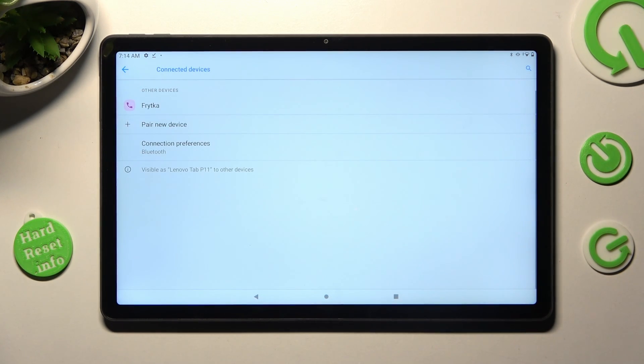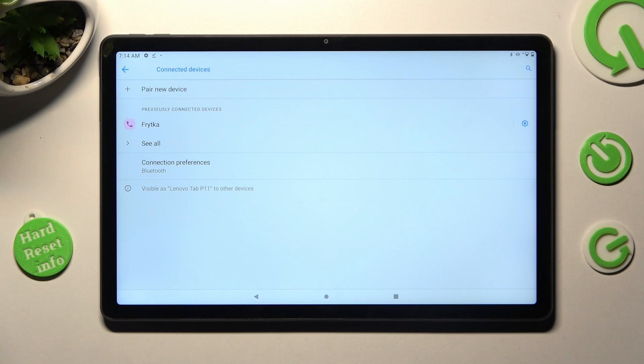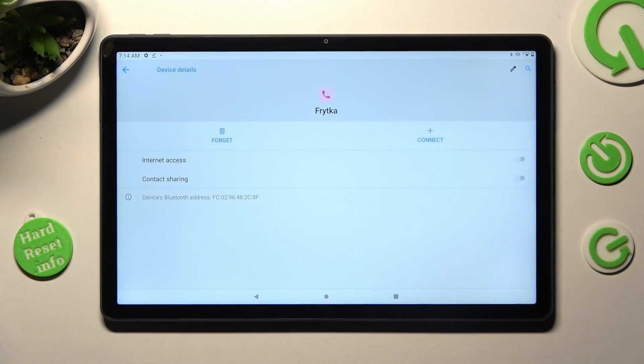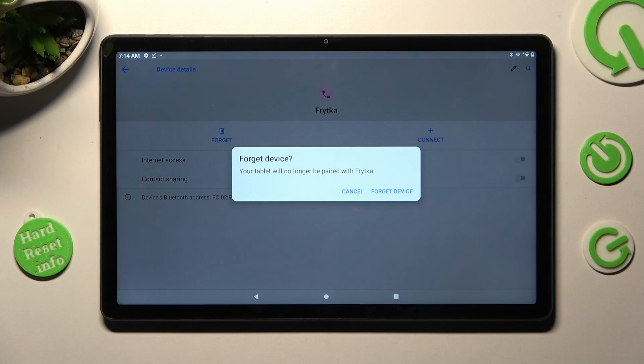As you can see, my devices were successfully connected, but you can always disconnect them by clicking on this blue gear icon next to the device and choosing forget.